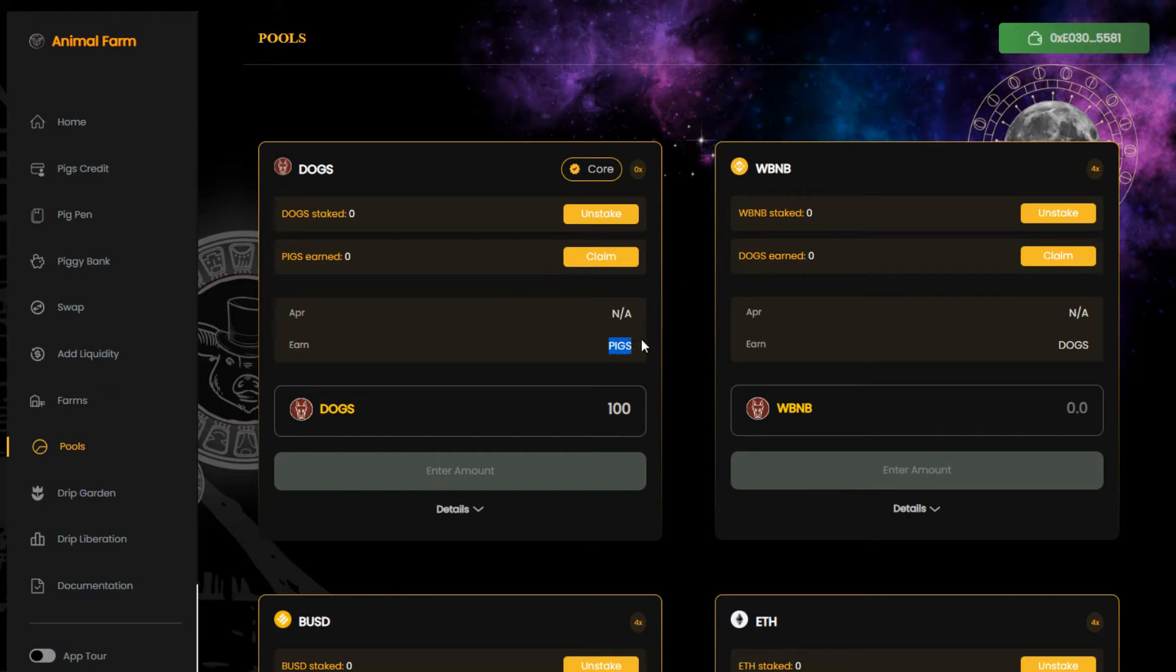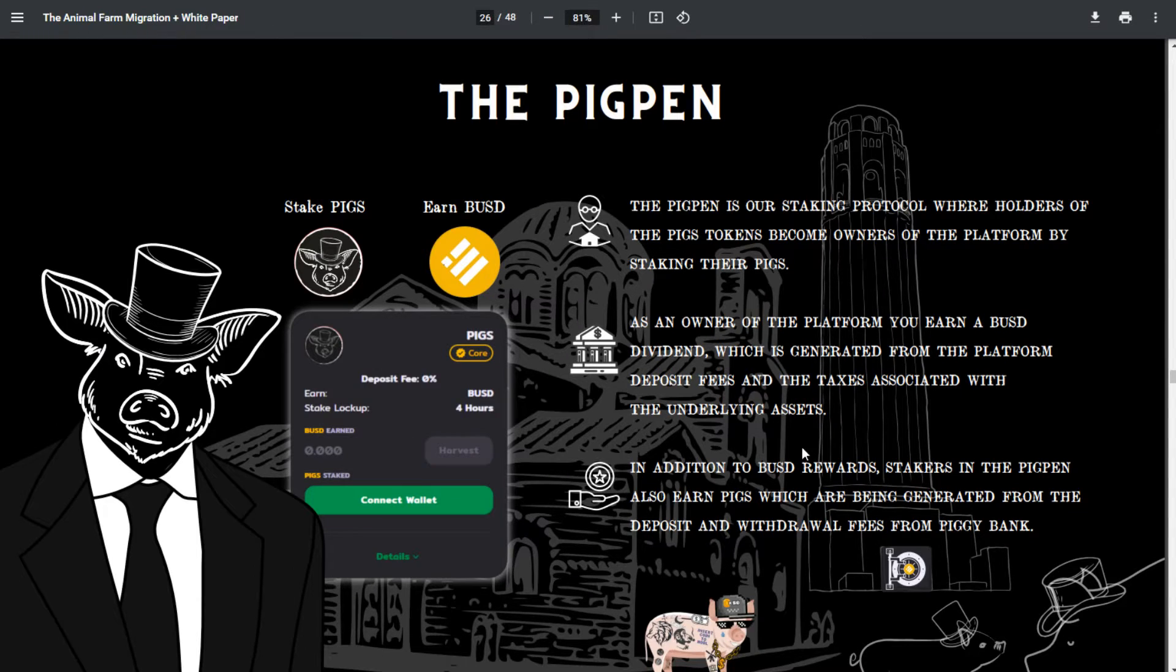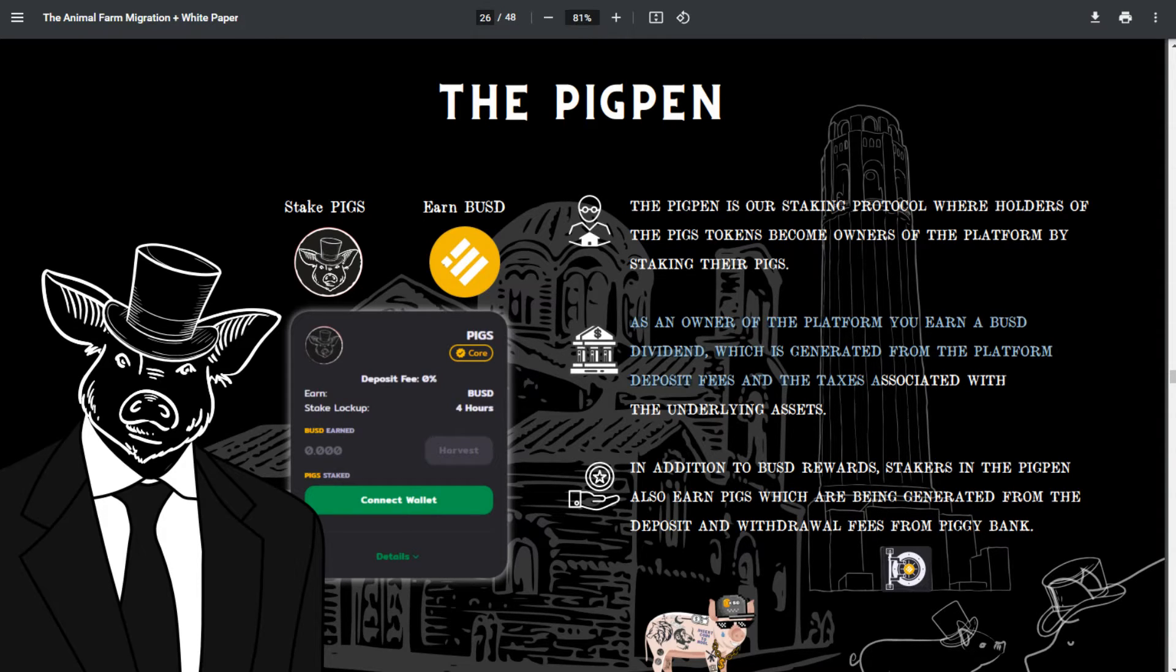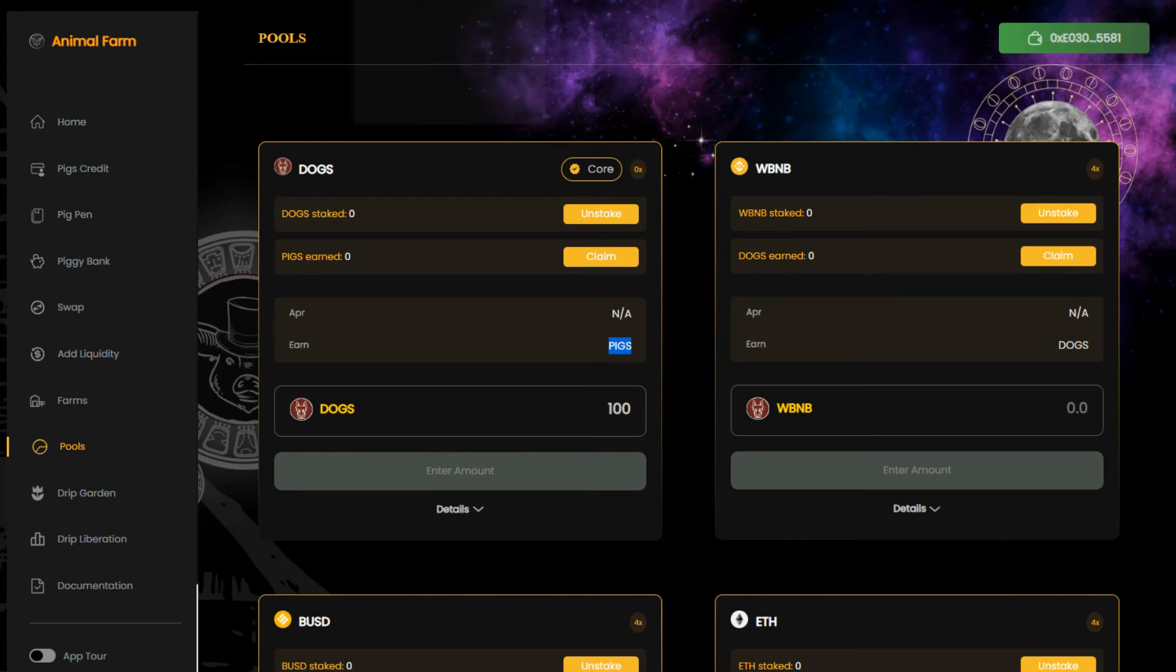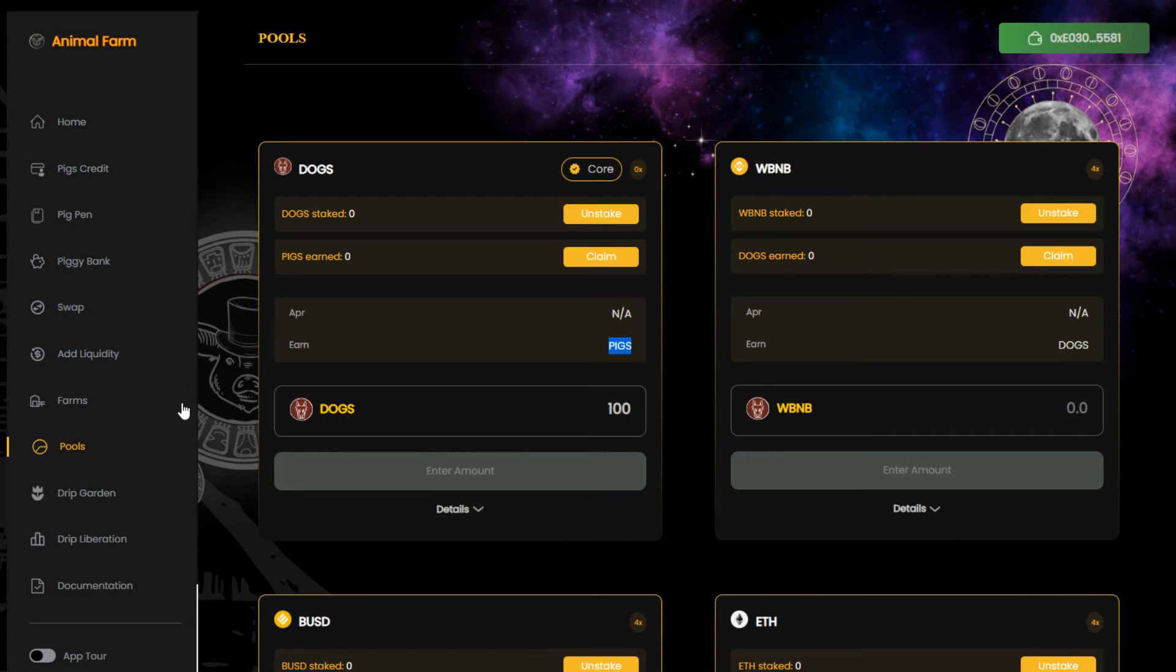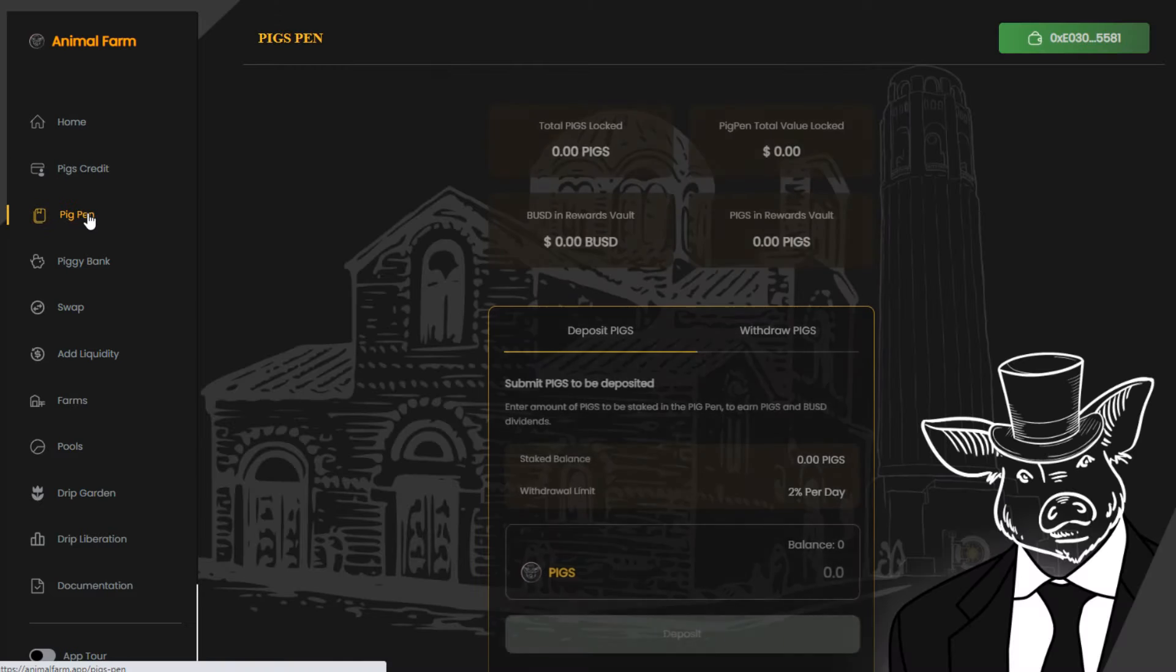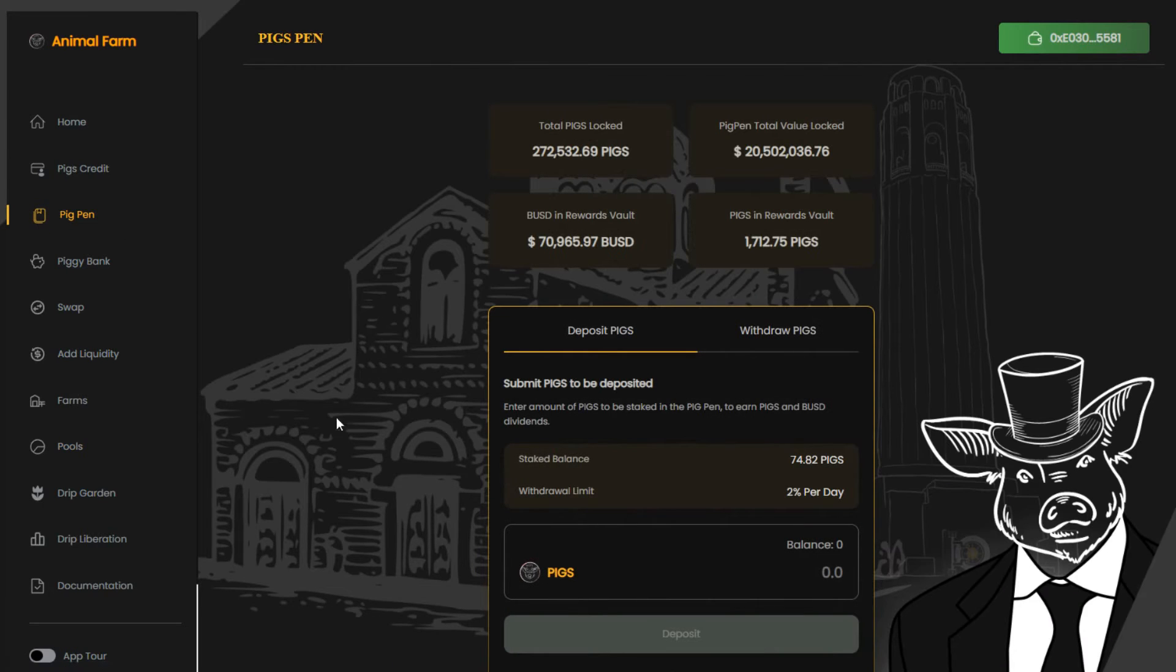If you own pigs, you own a part of the farm and you'll receive a percentage of all the transaction fees that take place on the platform. The fees are paid out in BUSD and pigs tokens, so the more pigs you have, the bigger your rewards. The Animal Farm is the only truly decentralized DeFi protocol in the world where the users earn money instead of the developers. Hence the name, the Animal Farm.